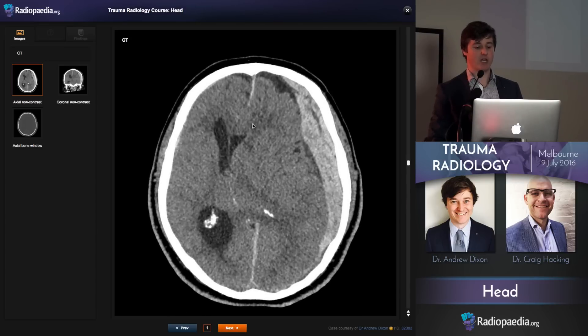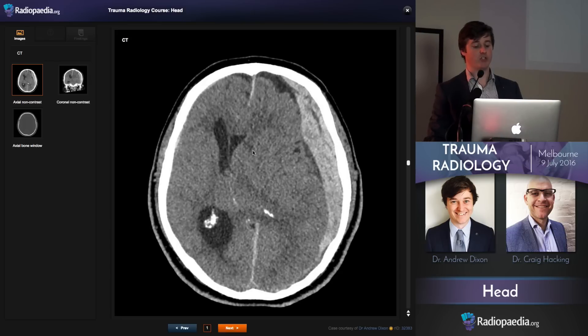You want to measure that midline shift — get the anterior falx, posterior falx, and then measure out from that midline, where the midline should be, out to the septum pellucidum to get a measurement of that.